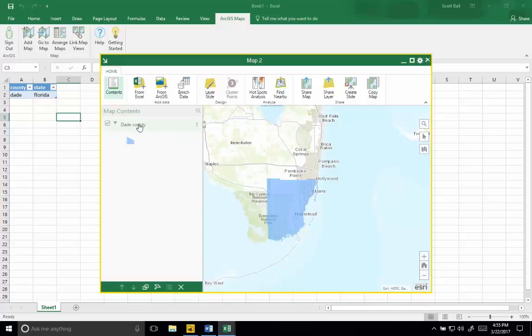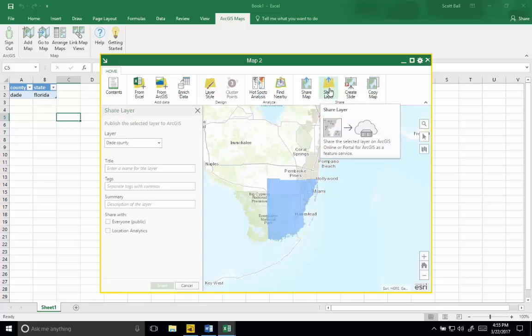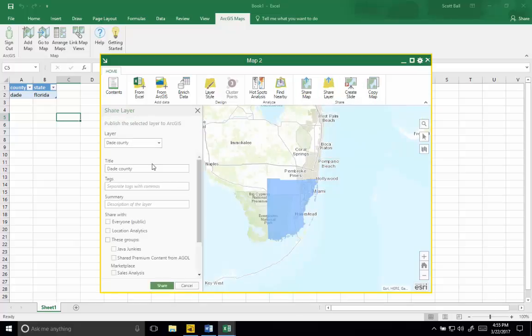I've named the county layer Dade County, and I can share it to ArcGIS Online using the share layer tool. I just need to give it a title. I'm going to add my initials to it so we can find it easily over in Power BI.